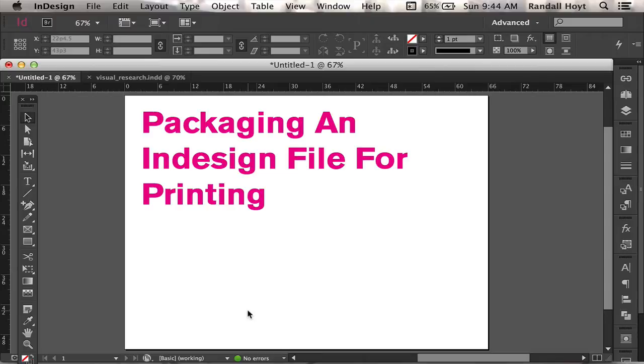It's also a great way to pull your project together after you've been working on it for a while and your files are in a bunch of different places. It puts them all into one place where you know where they are.